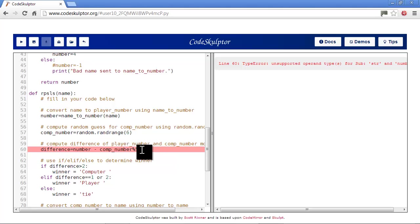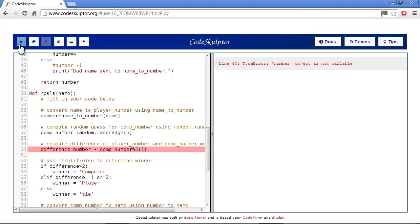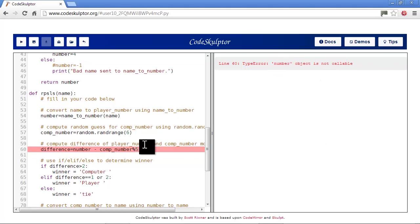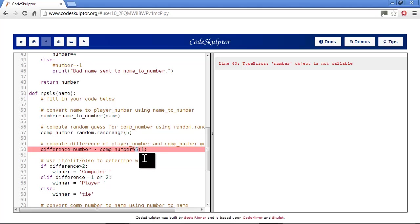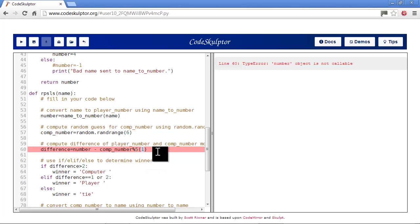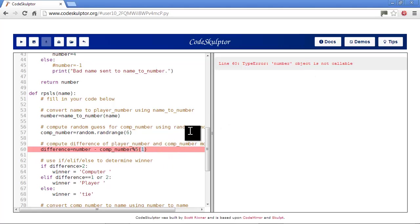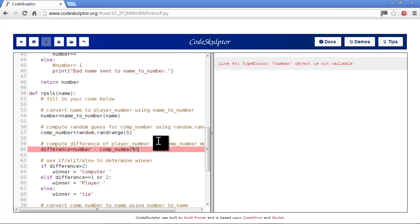Let's just go back to that for a minute. So, it says number object is not callable. Well, what it's trying to do is it's trying to call a function named five with the argument one. Well, you can't call a function named five. So, that's why it's having a problem here.